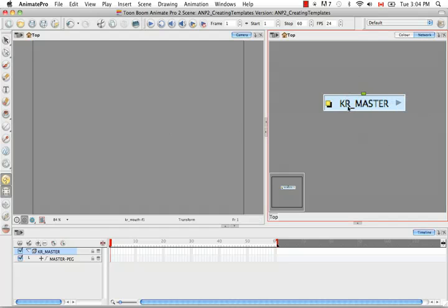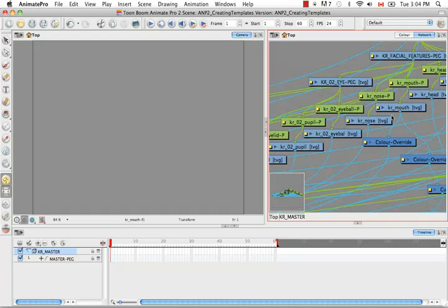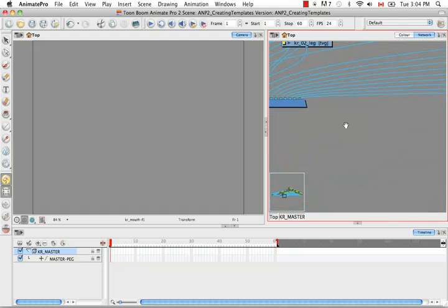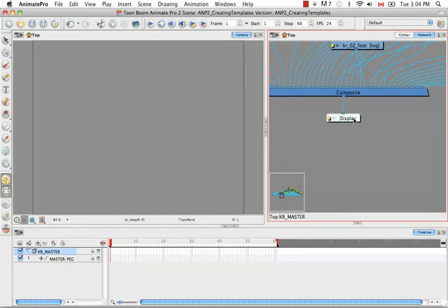If you notice our group, there is a port in, but there is no port out. So if you think about this and you want to drop this group as a template into a scene, how would you connect it to the scene without there being a multi-port out? So what we need to do is re-enter our group by clicking on this grey arrow, and right after the composite — beside the display — we need to add what's called a multi-port out.